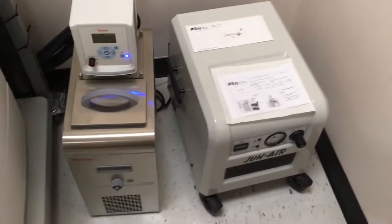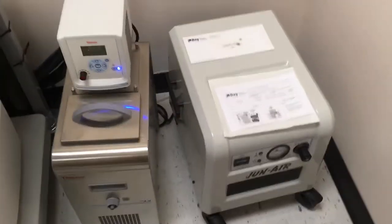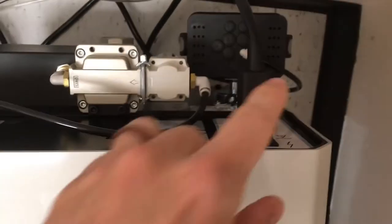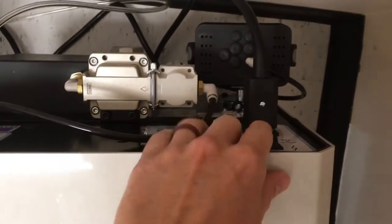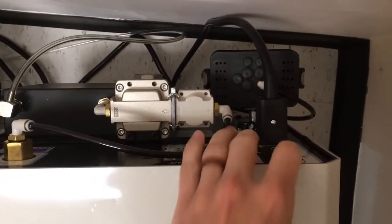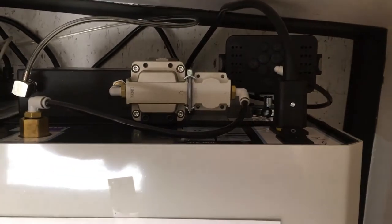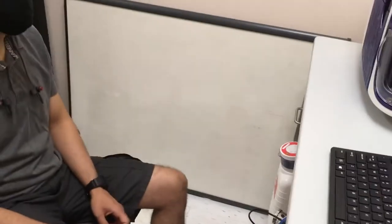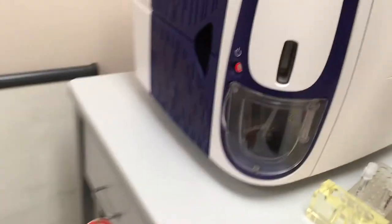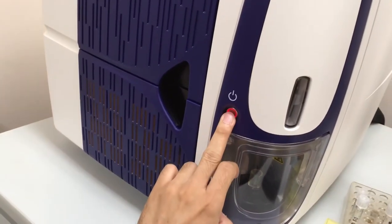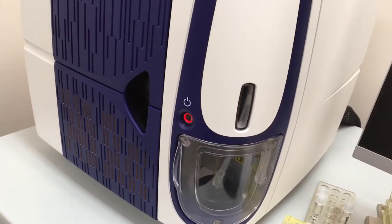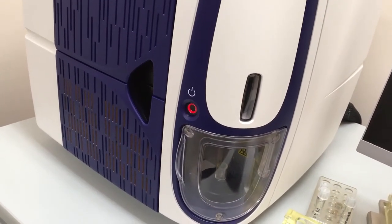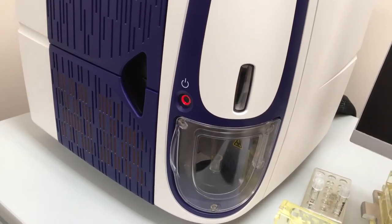You first want to turn on the air compressor, which is here, and the switch is near the top right here. You should start to hear some noise generated, like so, and the next step is turning on the machine. So you'll push that circle and a red circle will become illuminated.